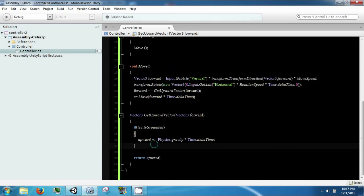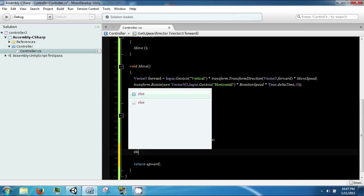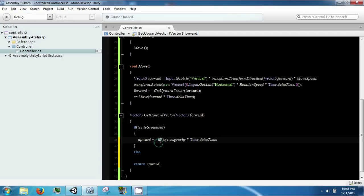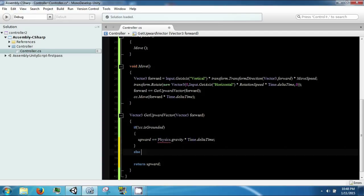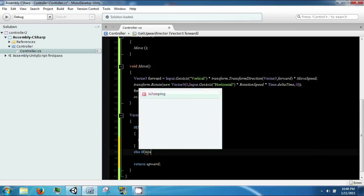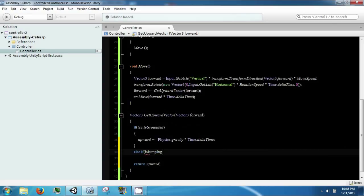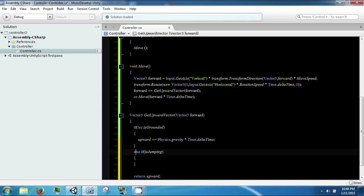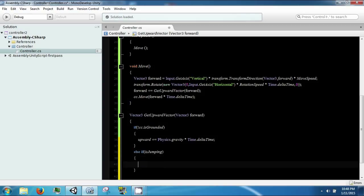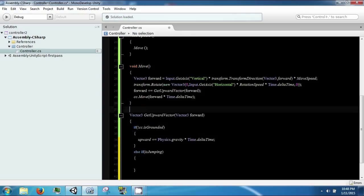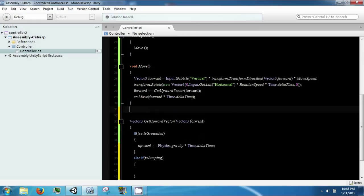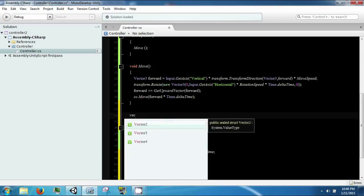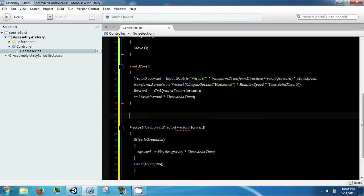In here we're going to have the else case. So if we're not grounded, then if we are jumping, we want to do something. And then we're going to have one more case in here. For now, it's just going to be void CheckStatus.